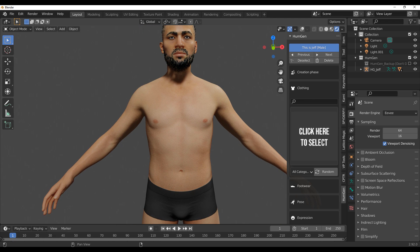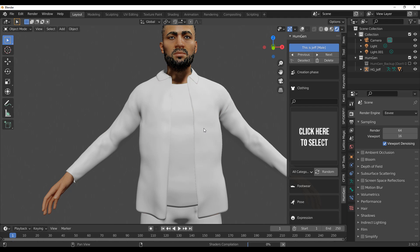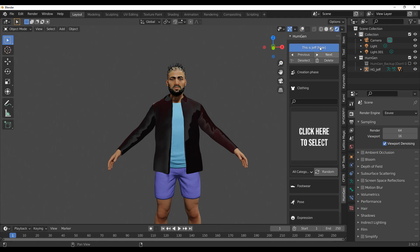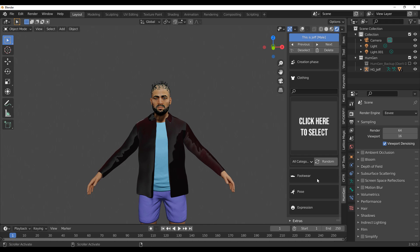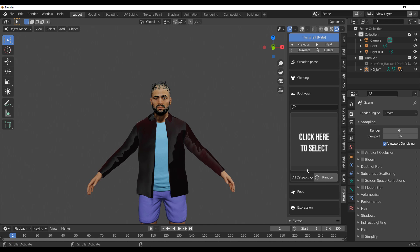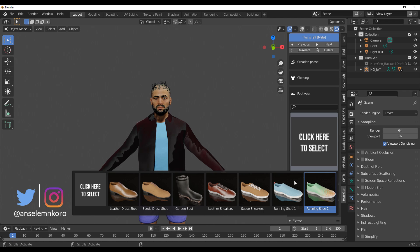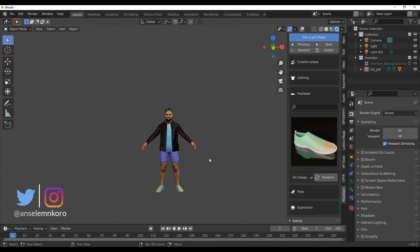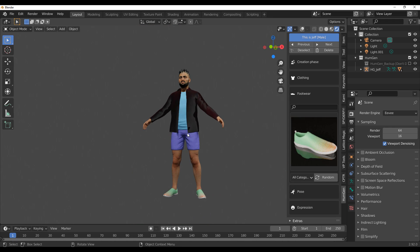With the creation phase finished, it's time to add some clothes. Click the button and find some clothes — I like the Barbecue Barry outfit, so let's go ahead with that. You'll also notice that our character has been automatically named Jeff. Hello Jeff! We can also go over to the footwear section; under the categories you have Office, Outdoor, Sneakers, and Sport. I'll give this character a running shoe — he looks cool already.